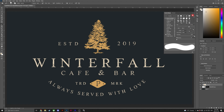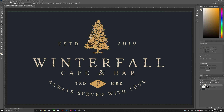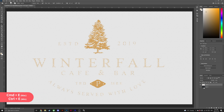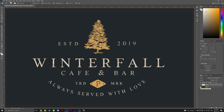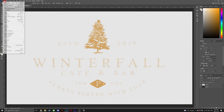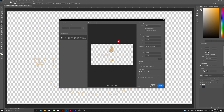Head to the Layers panel and turn off the visibility for our background color layer. Select both our logo layer and clipping mask layer by holding Shift, and hit Ctrl+E to merge them into one layer. Awesome — you've gone from a white background to a transparent background without losing any of the logo's detail. To save this file as a transparent PNG, head to File > Export > Export As, make sure the format is PNG and transparency has been selected, then hit Export.